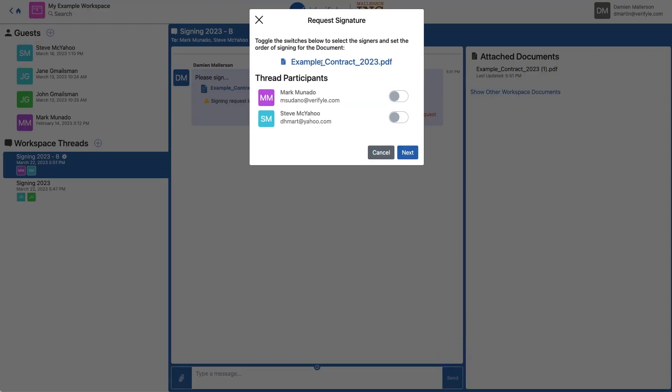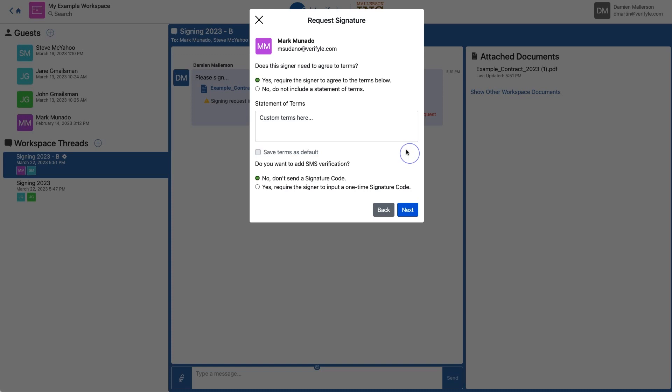Now it's asking me who do I want to have sign this document. I want them both to sign. Click Next. I do want them to agree to my custom terms. I do not want to use the signature code for this example on Mark. So I'll click Next. Now I'm setting up Steve. I do want Steve to agree to terms. I do not want to use a signature code with Steve. I'll click Continue.